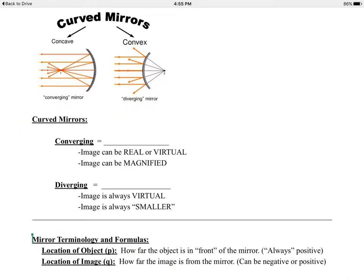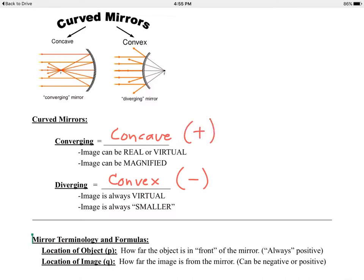Let's talk about curved mirrors. There are two types of curved mirrors — the red in this diagram represents light. Curved mirrors can focus light; flat mirrors cannot. The mirror on the left is a converging mirror — it's caved inward, a concave mirror. It can produce real or virtual images and can magnify things to make them look bigger. The mirror on the right is a diverging or convex mirror, sometimes called a negative mirror. The concave mirror is sometimes called a positive mirror. The converging mirror causes light to converge at a point we call the focal point, labeled F.